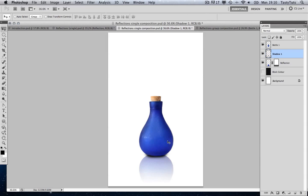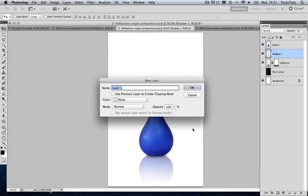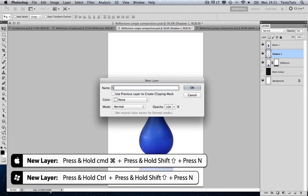I'm going to change the opacity because that's looking a bit dark — to around about 70%. I'll come to the opacity at the top of my layers panel and change that to 70%. Now I'm going to create the second part of our shadow. Again we're going to create a new layer — Command Shift N — and I'm going to call this 'Shadow 2'.